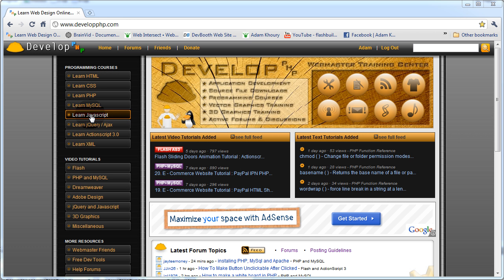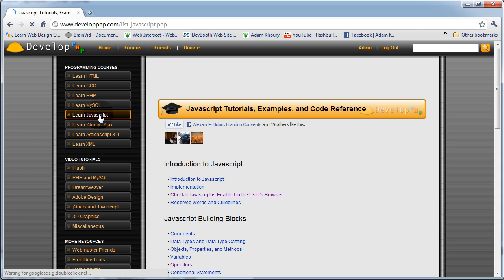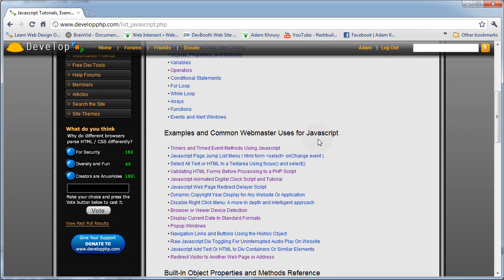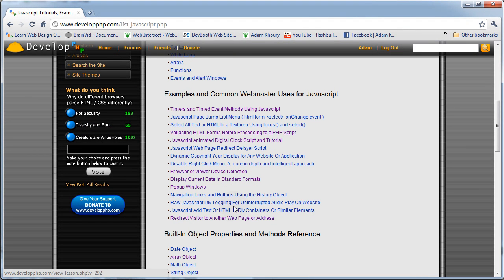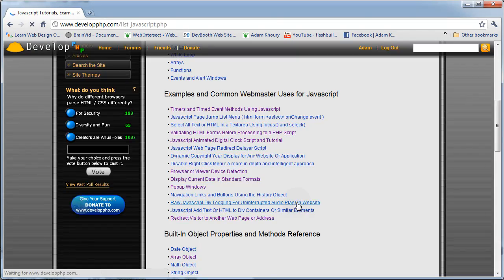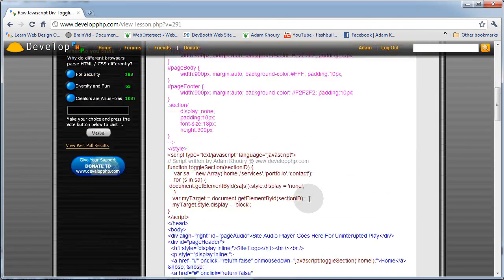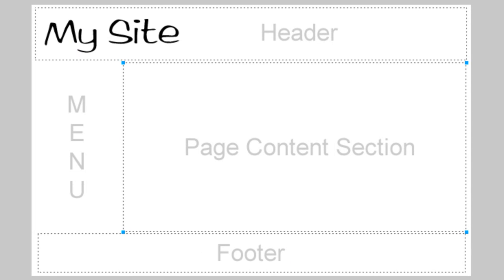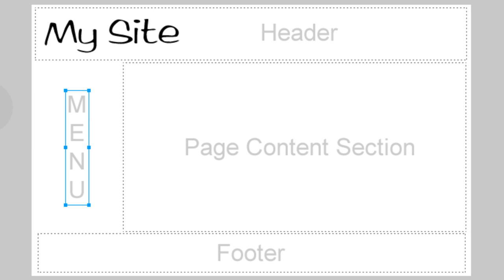Technique number two is using JavaScript. Let's click on the learn javascript link — down here we have examples and common webmaster uses for javascript. In that list there's a little tutorial about raw javascript div toggling for uninterrupted audio play on a website. You can go to that page, get this code, and experiment with it. This one works in a similar fashion as the iframe — the only difference is you're using javascript to swap out what's displaying as page content when people click your various menu items.